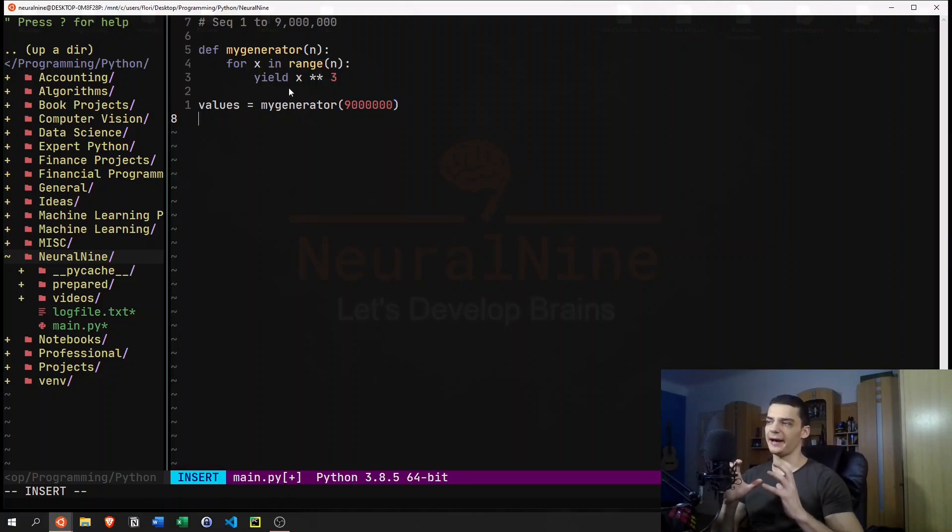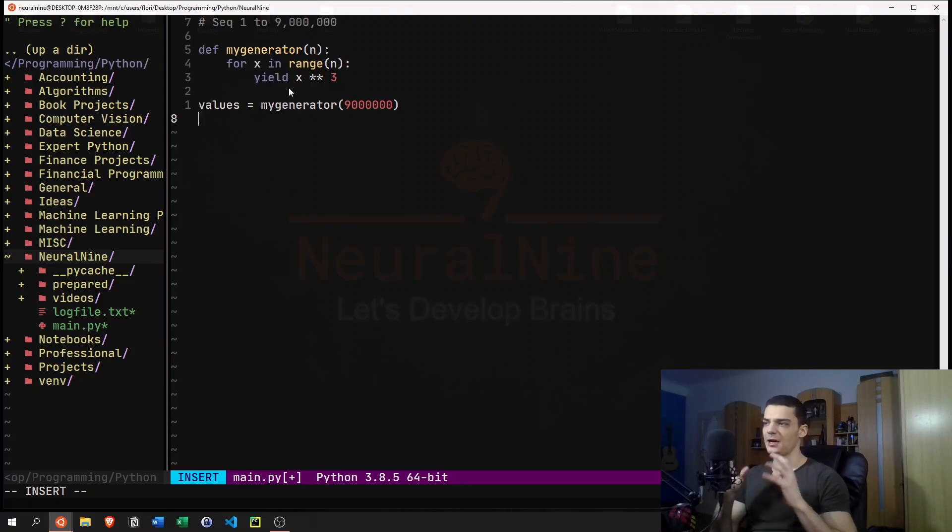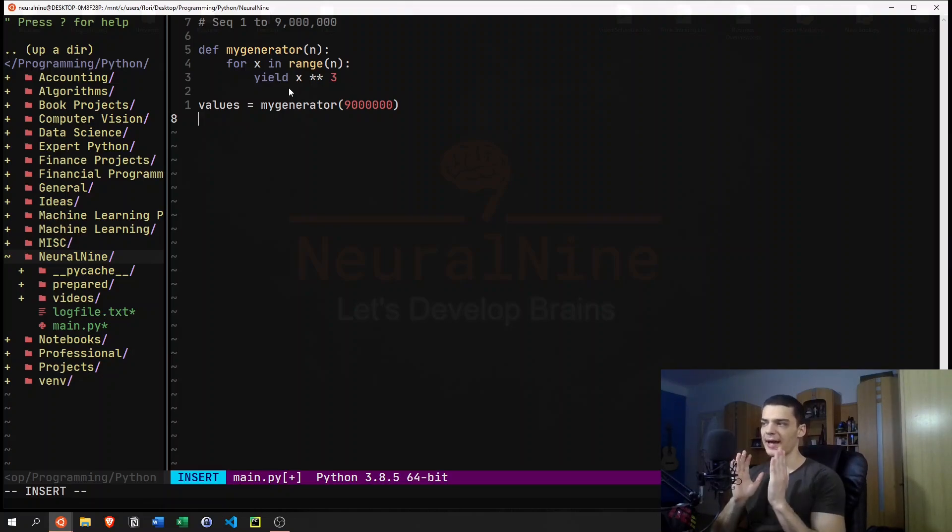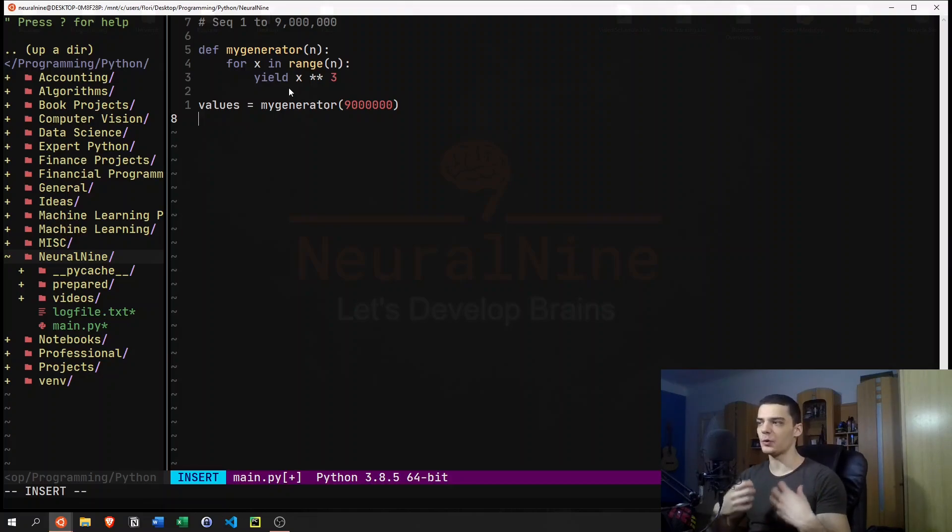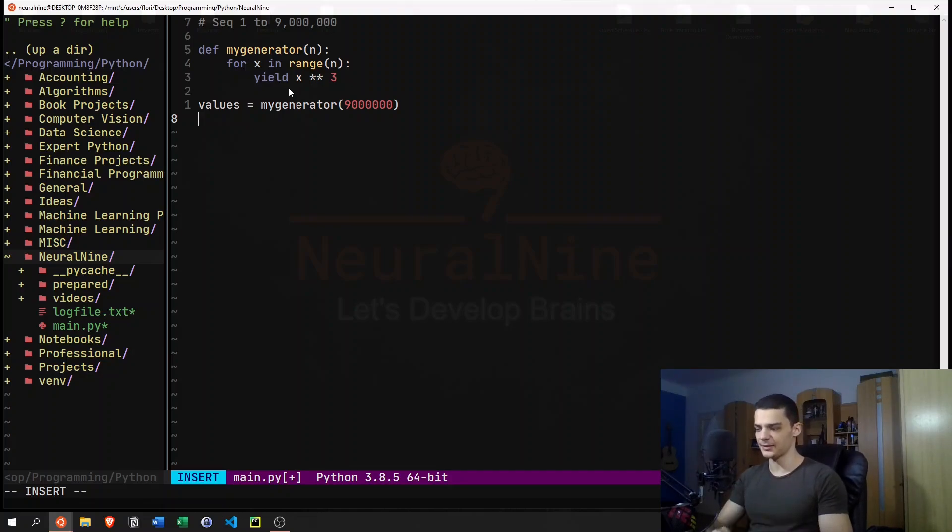So what we have is we don't have a list of all the values cubed, but we have a generator that is going to give us the next value cubed whenever we need it. So on demand, so to say.